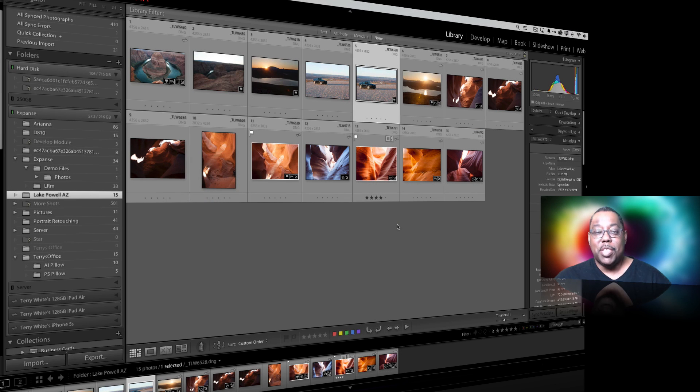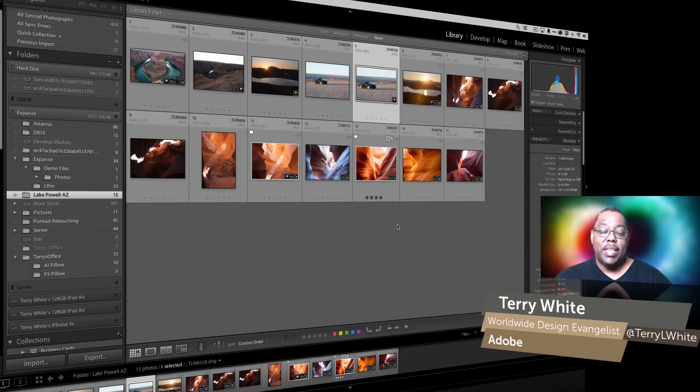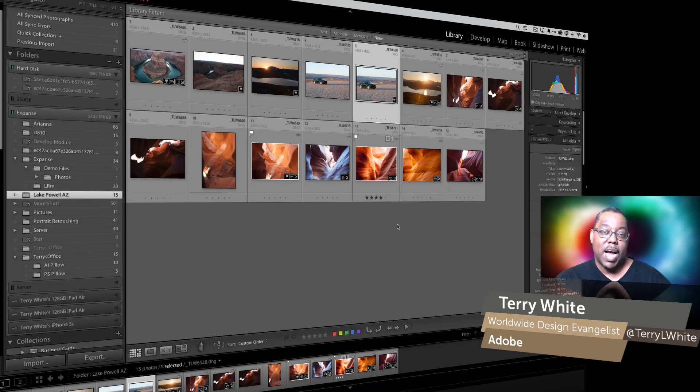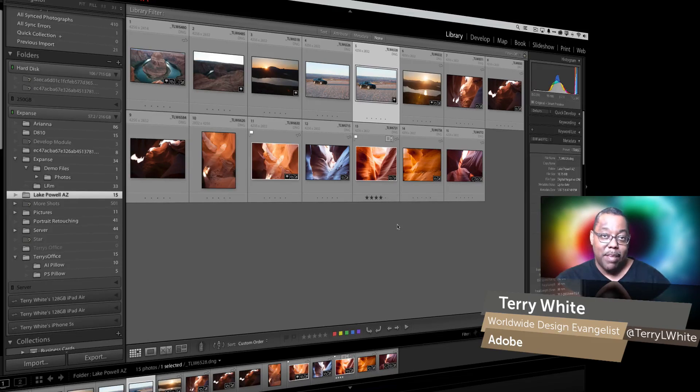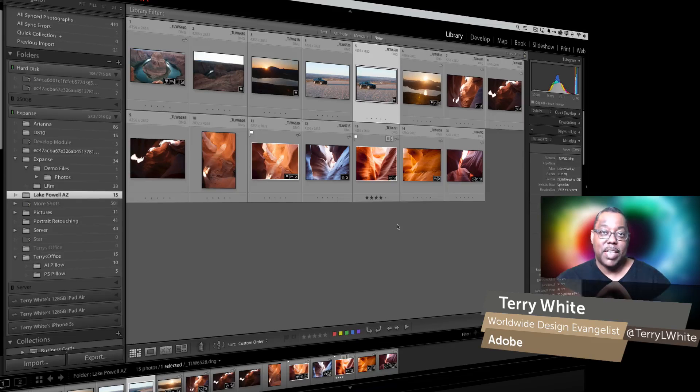Hello and welcome to a new episode of Adobe Creative Cloud TV. My name is Terry White and in this episode we're going to take a look at how to take advantage of virtual copies to create different effects in your photos without having to have duplicates of your photos taking up a bunch of space.